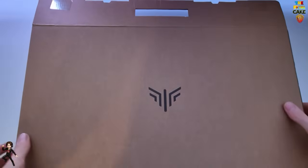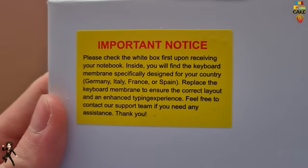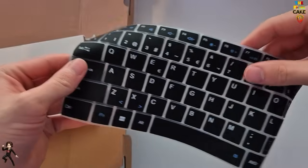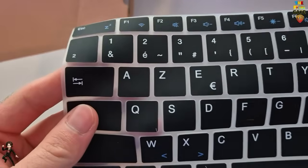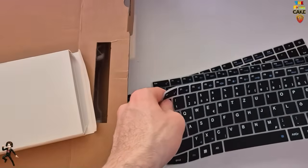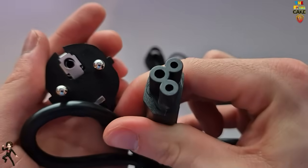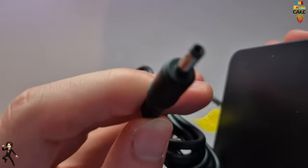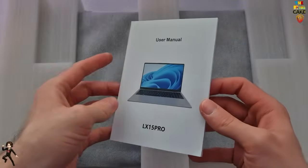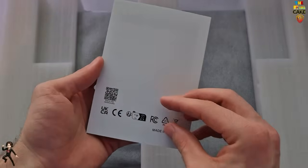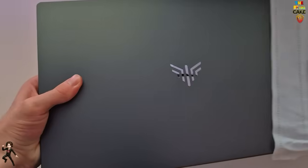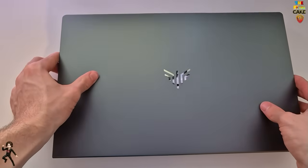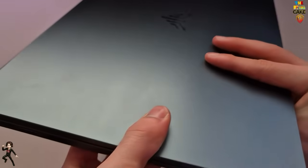Alright, let's start with the unboxing. In the box, we have several silicon covers that allow you to adapt the display of the keyboard to the language. The European power cable, which connects to the power adapter. Now let's move to the presentation.